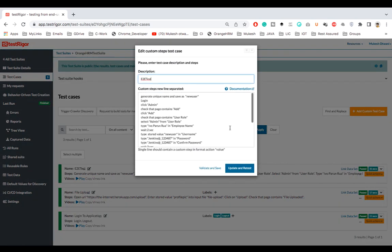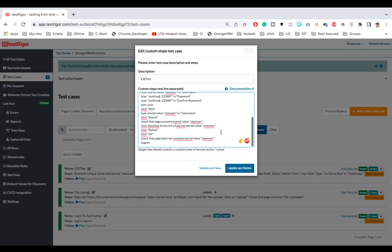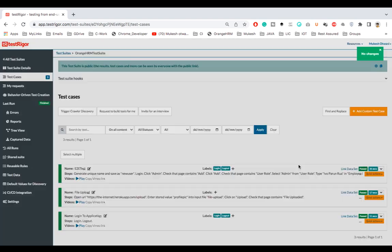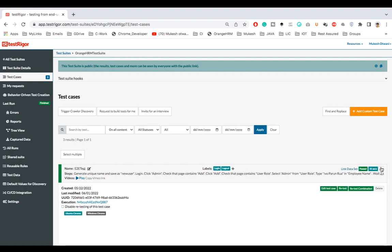And you see this is the end-to-end test that we have written last time where we are taking our dynamic data also. We are generating a unique name and then we are storing into a variable. So this is the same test which is the end-to-end test case that we are going to run. Let me click on validate and save.